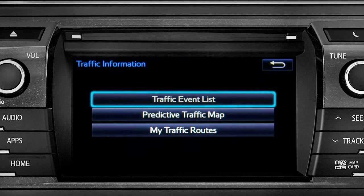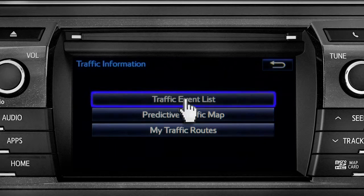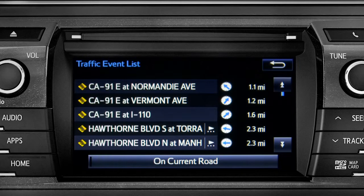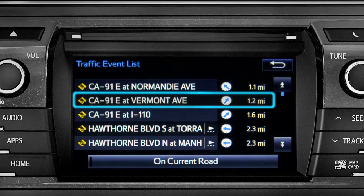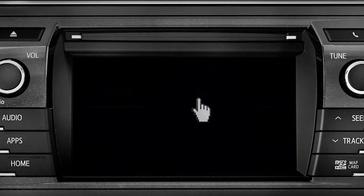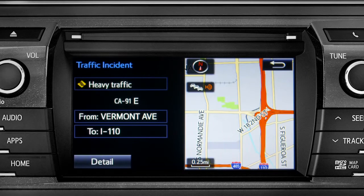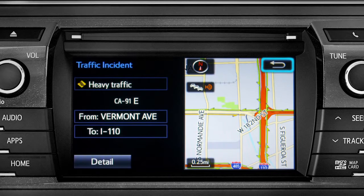Selecting the traffic event list brings up a list of traffic issues in your area. Tap any of the events to get more detail and a map showing the location. You can use the back icon to return to the main traffic information screen by tapping it twice.